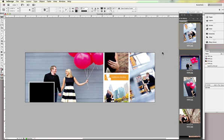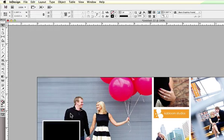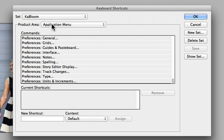Now, if you really want to turbocharge your retouching, you want to turbocharge your relationship between InDesign and Photoshop, and you can do that by creating your own custom keyboard shortcut. From the Edit menu, choose Keyboard Shortcuts.